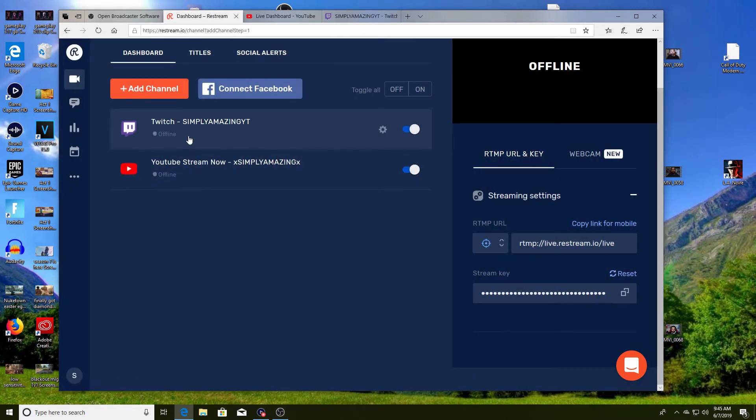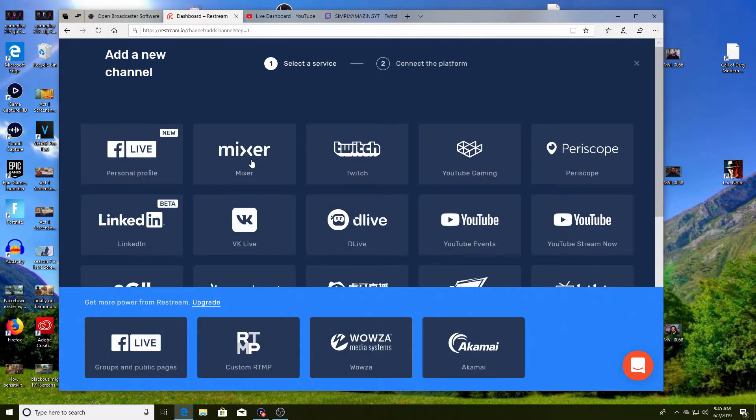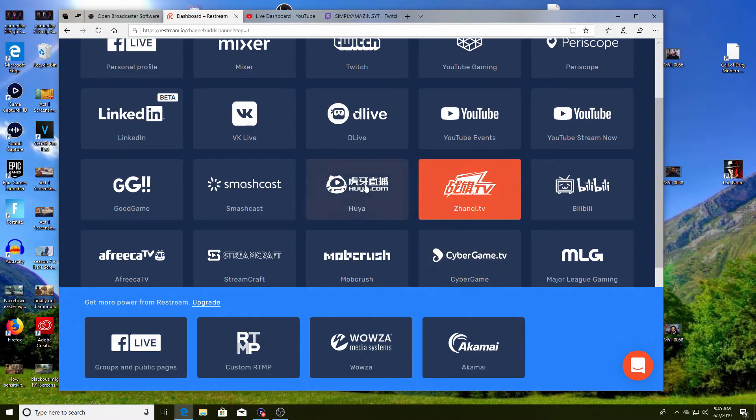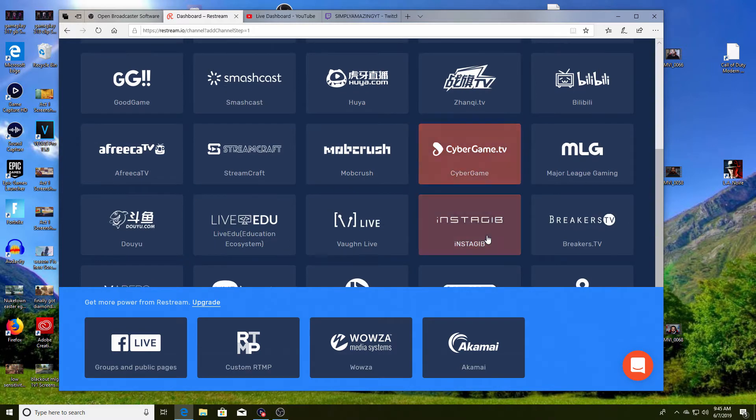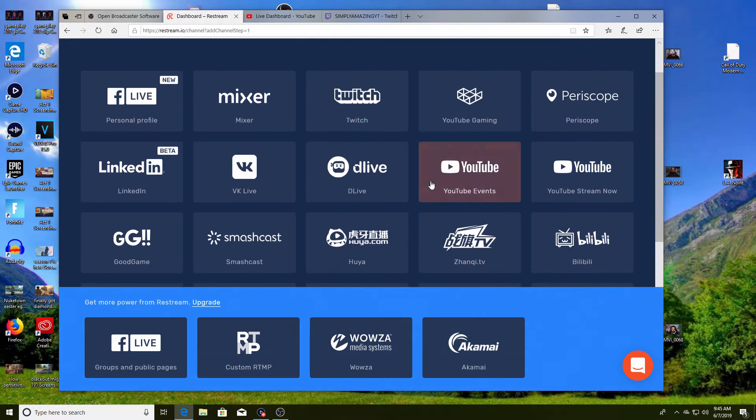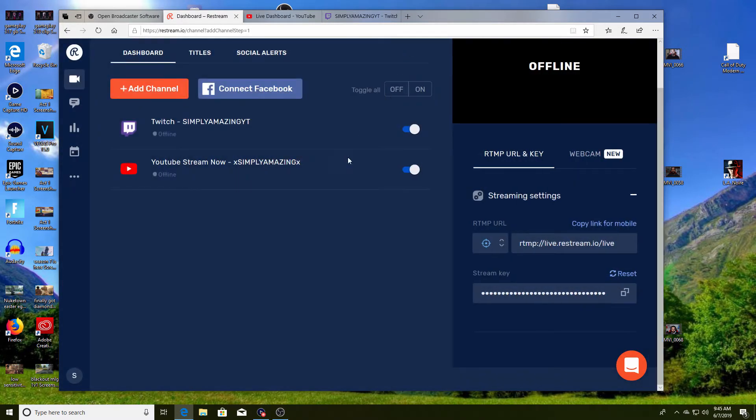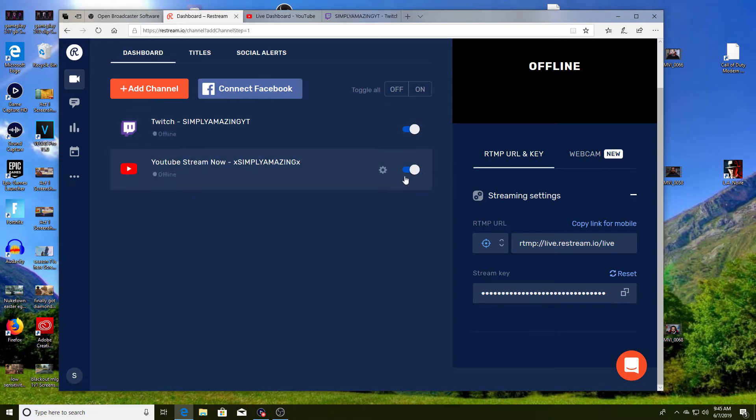Then you want to go and pick YouTube. Where is it? I just saw it two seconds ago. YouTube Gaming. Well actually when you pick YouTube Gaming it automatically says YouTube Stream Now, so don't worry about that. Make sure this is checked so it's on. Now that means that both of these are connected.